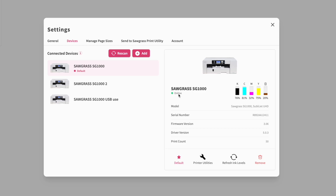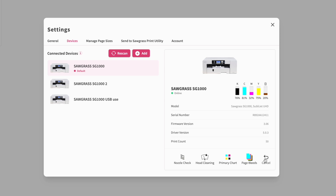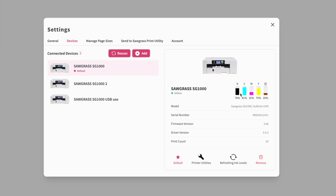Right now you can see my Sawgrass SG1000 is online — powered on and connected. Here's my ink status and all the print utility info. If you need to do a nozzle check, print the primary chart, or do a head cleaning, it's all right here. If you don't believe your ink is showing accurately, you can click Refresh Ink Levels and that will update it.